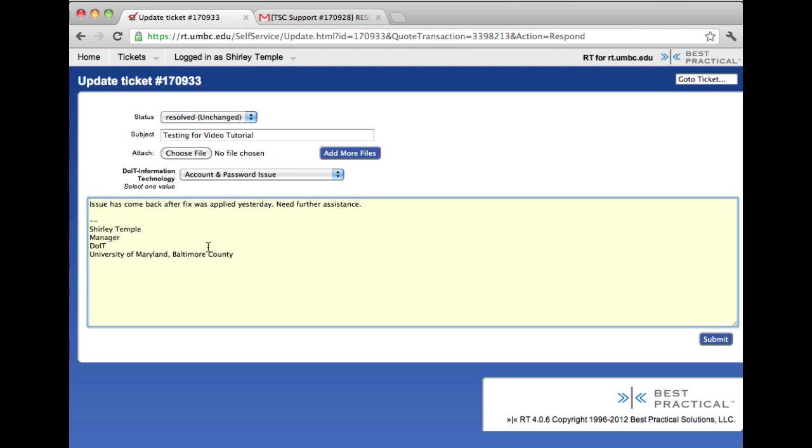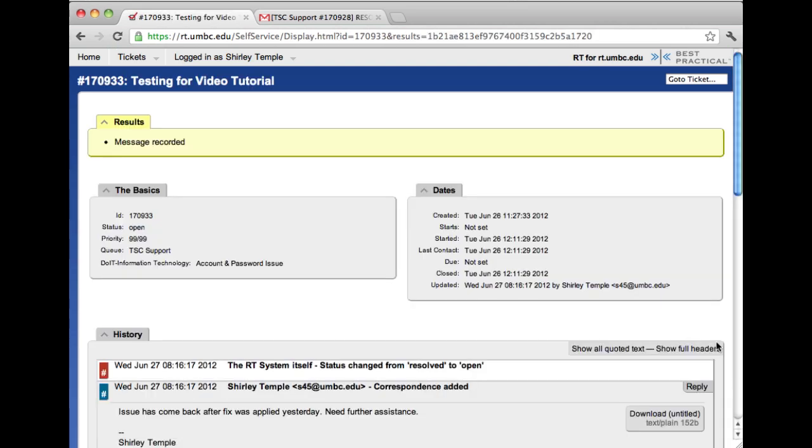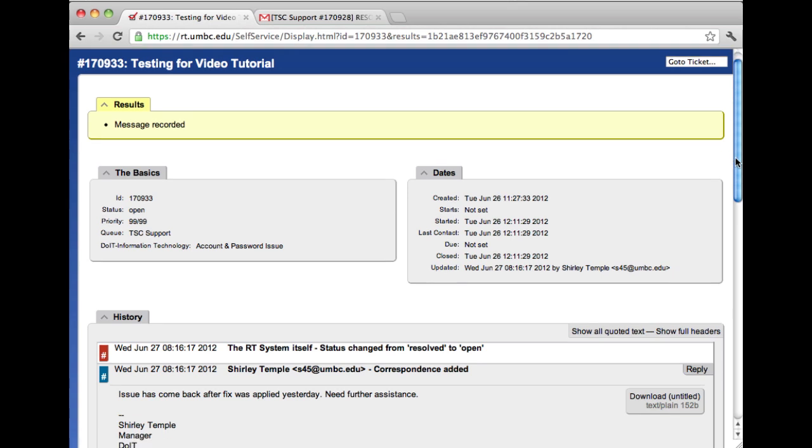Once you're satisfied with the details as to why you're reopening the ticket, click Submit. This will bring you back to the ticket details and if you glance over at the Basics panel again, the status is now Open.